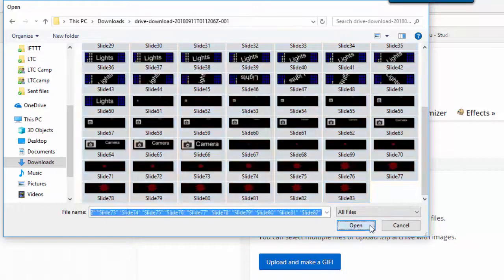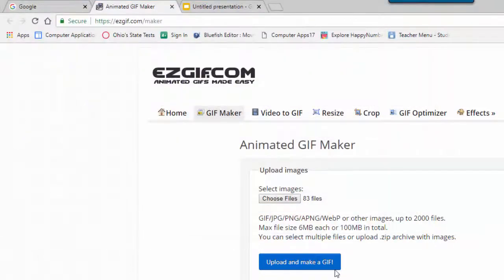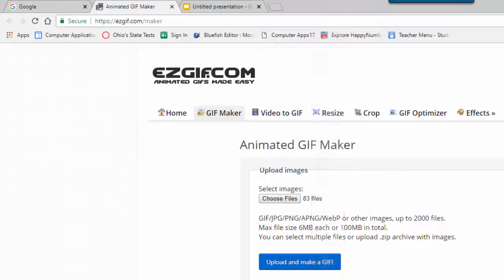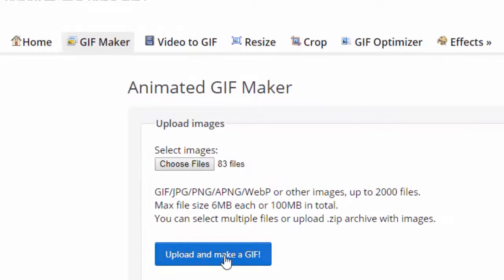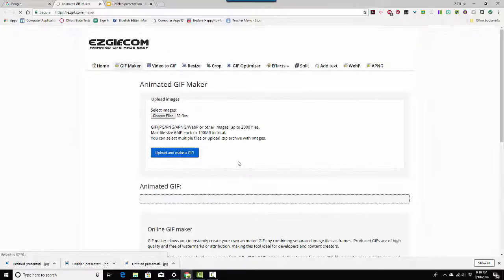Now I'm going to click open and all 83 files went in at the same time. I don't have to worry about it.